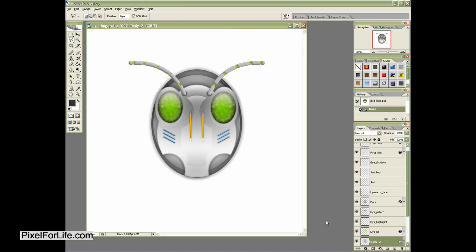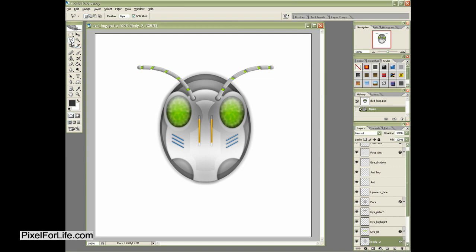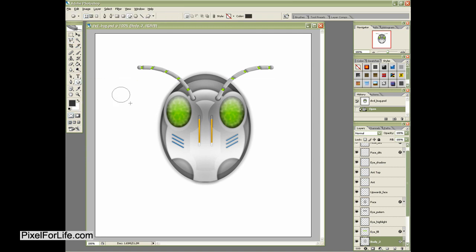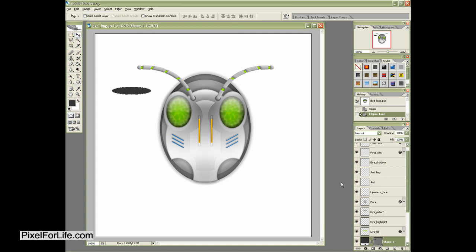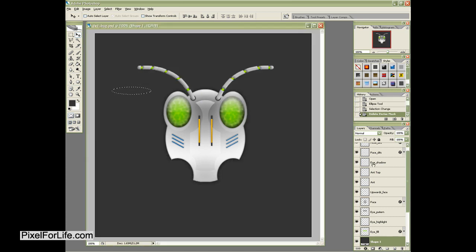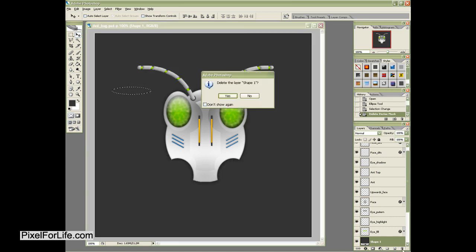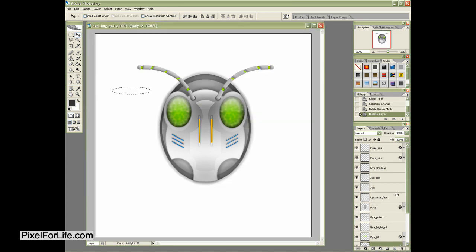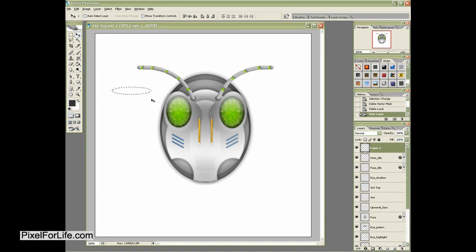So let's go ahead and start off by creating a custom shape ellipse tool. I'm just going to create a shape sort of like this. And then I'm going to grab the selection and delete the layer. And then at the top, I'm going to create a new layer and fill that with that color.